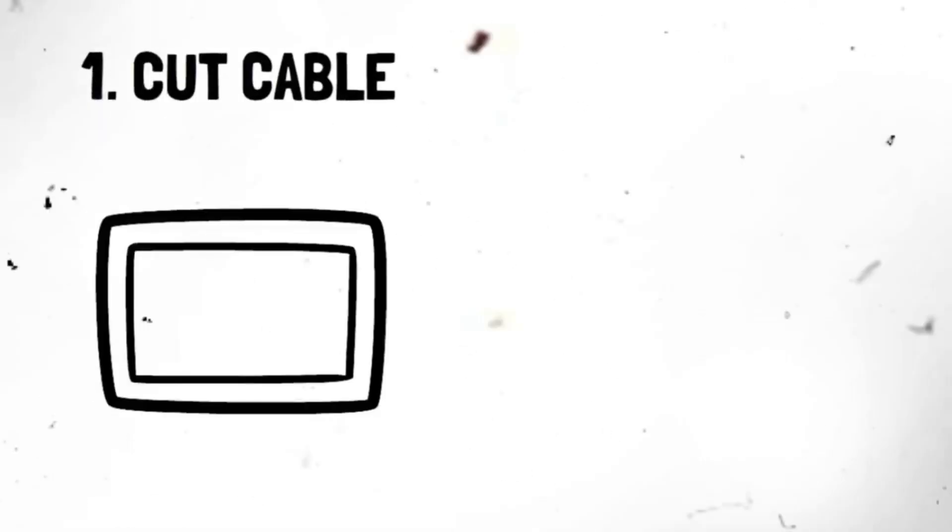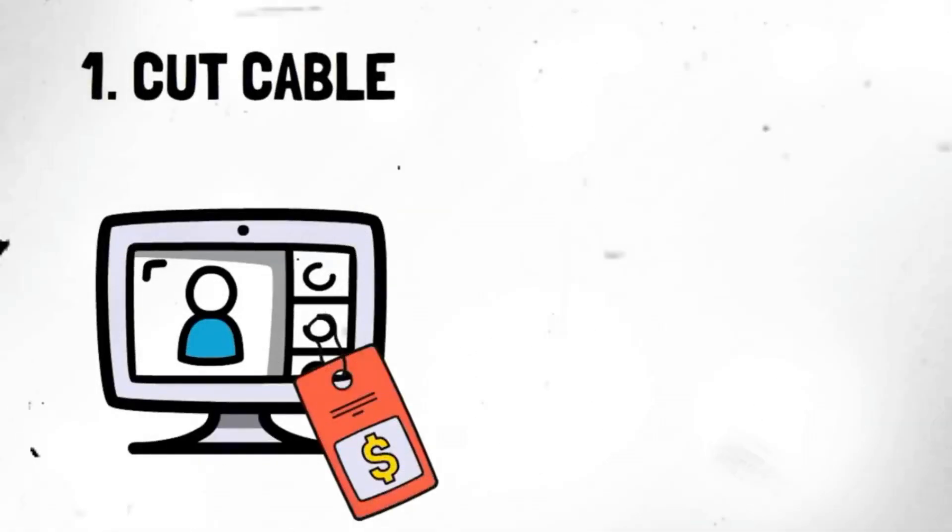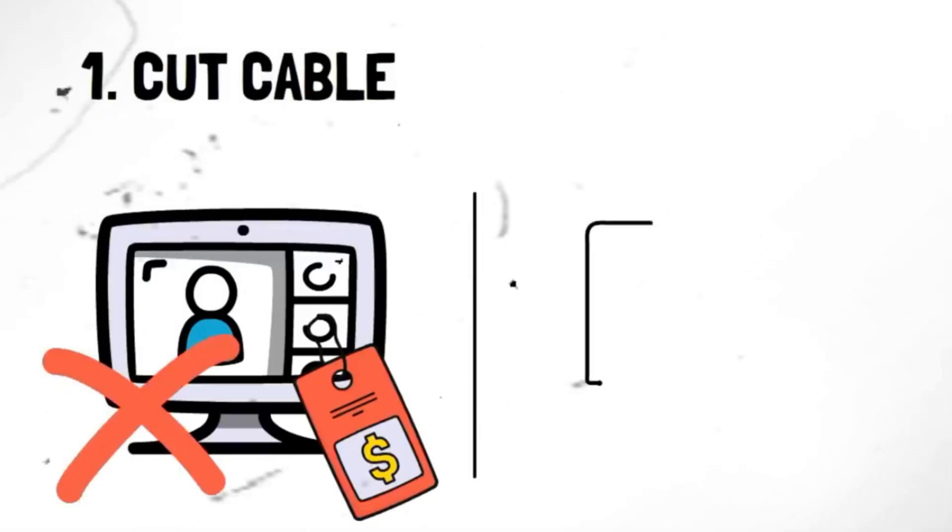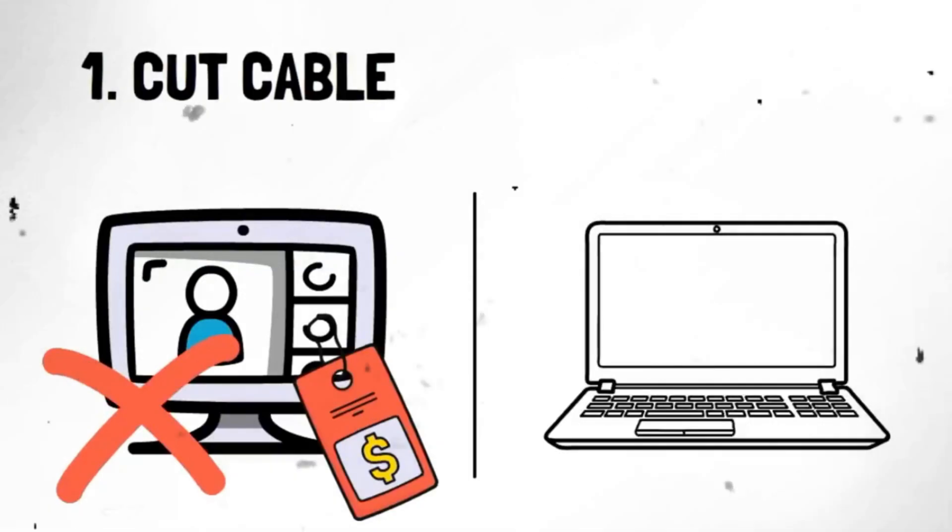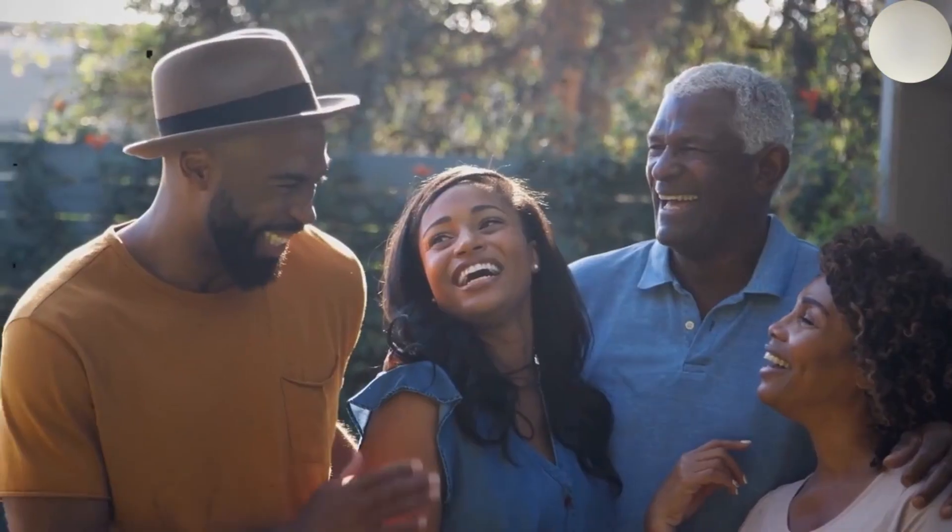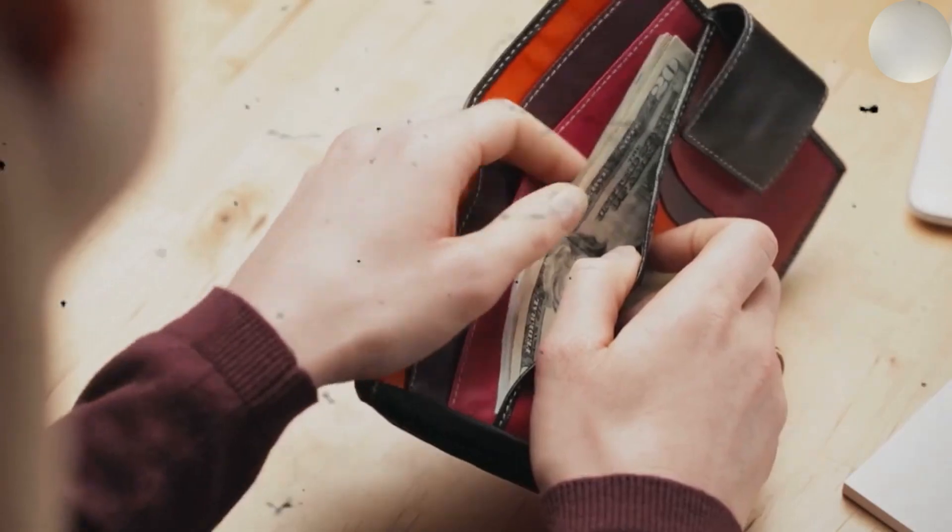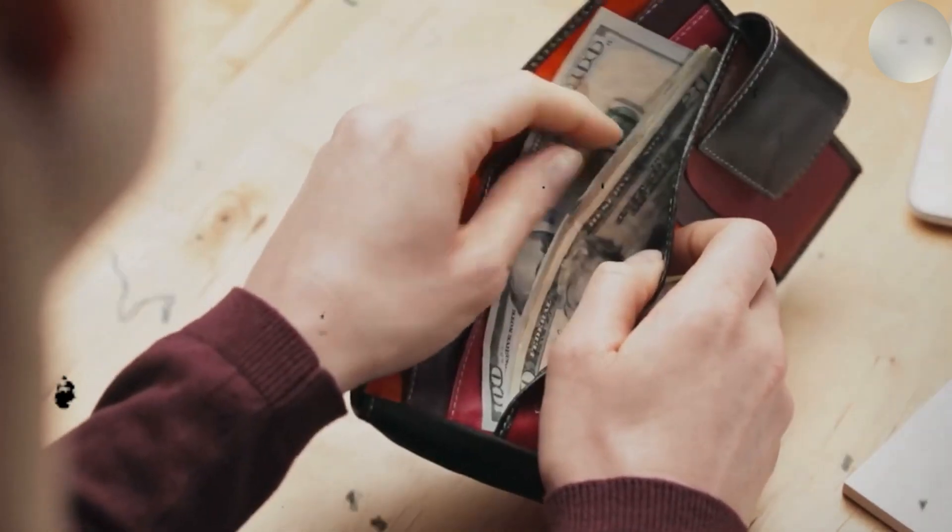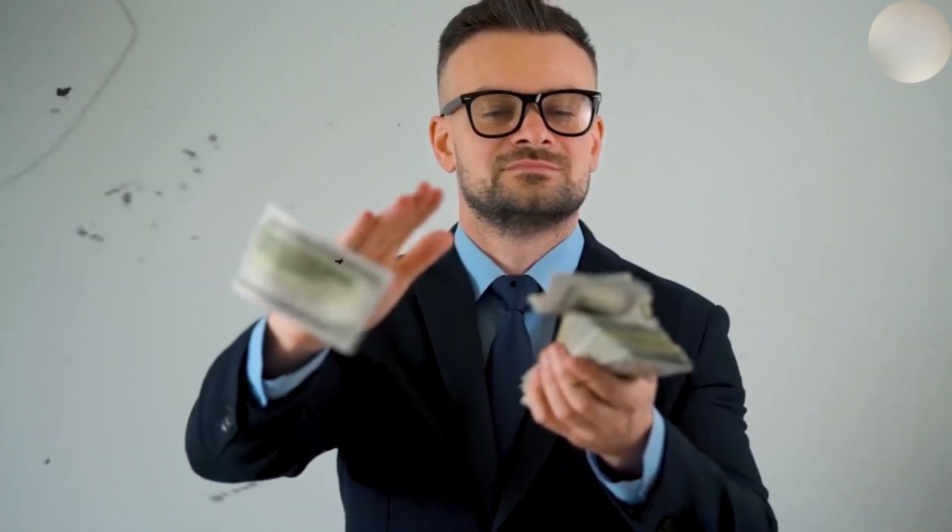Segment 1. Cut cable. By cutting the cord and embracing the digital age, you'll have access to many entertainment options at a fraction of the cost. Plus, with all that money saved, imagine the possibilities. What will you do with your newfound financial freedom?